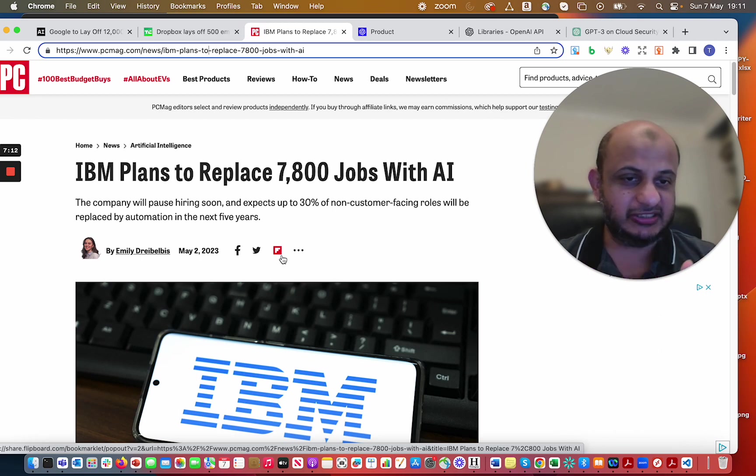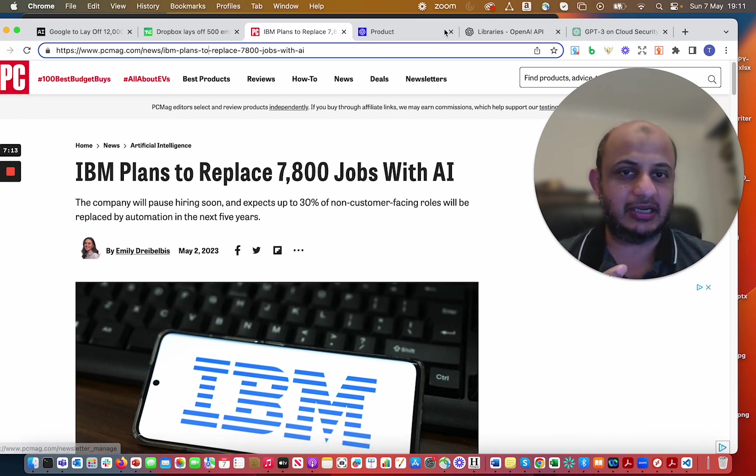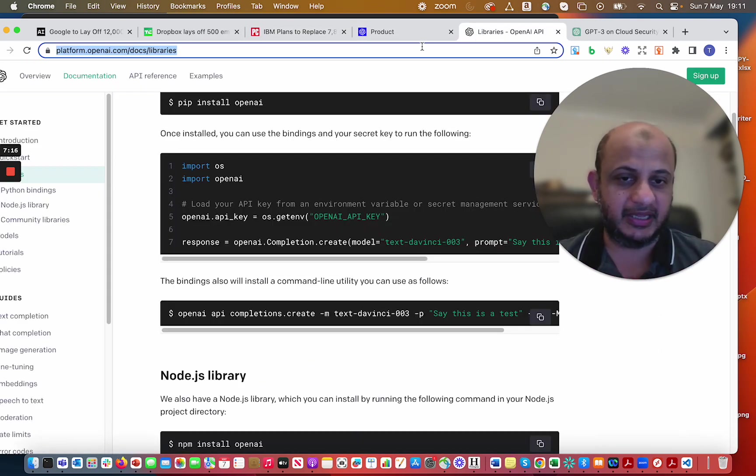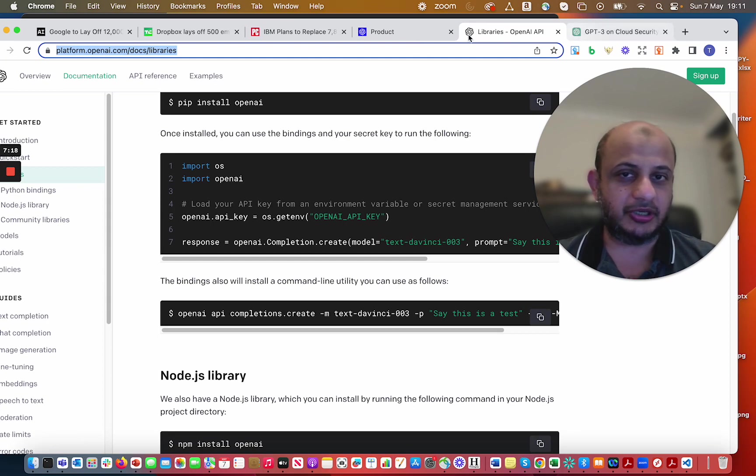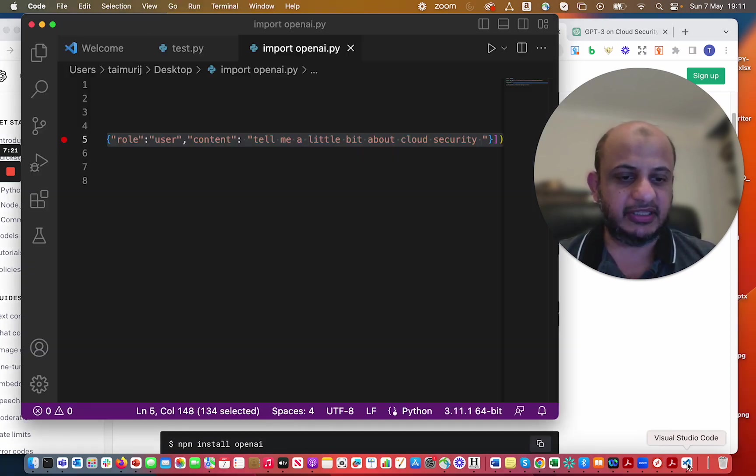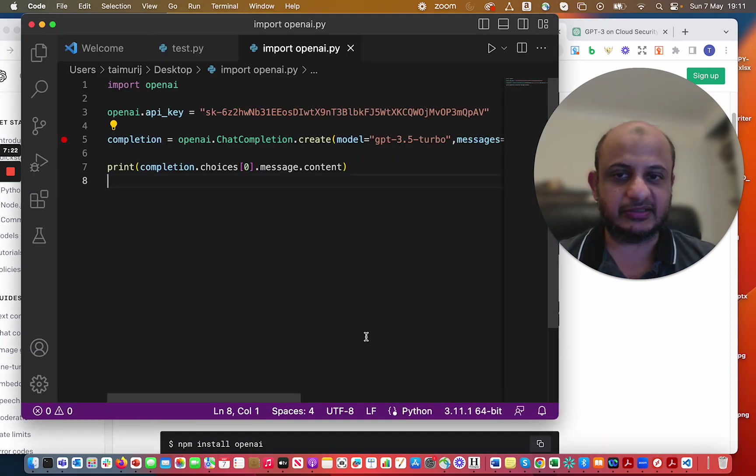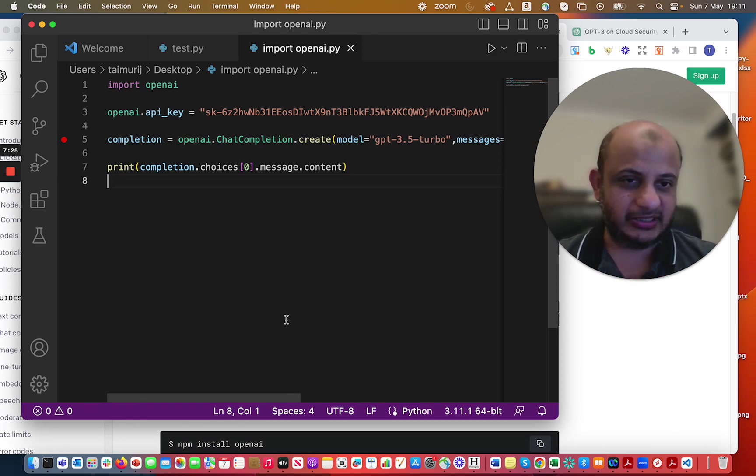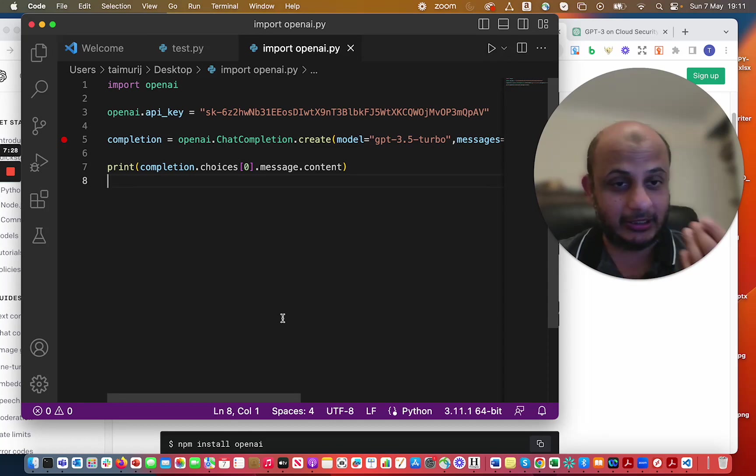So learn these new skills, learn how to talk to OpenAI, learn how to use the OpenAI API. Learn how to talk to GPT, chat GPT, and start using it within your tools like this. That is what I wanted to make this video about guys. It's very important. Fortunately, the rate at which the industry is changing.